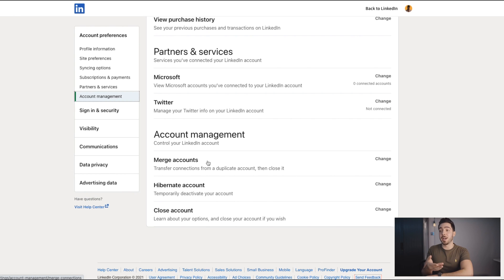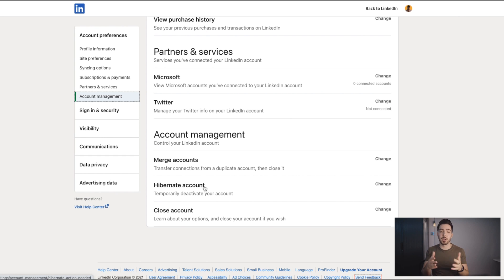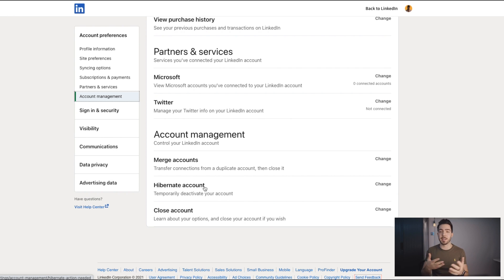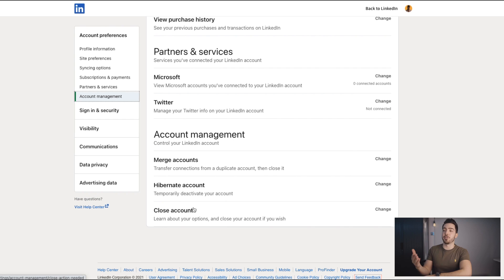When I spoke earlier about pausing your account or temporarily deactivating it, you would click Hibernate Account if you wanted to do that. So let's say you just wanted a little break from it — you can temporarily pause your account. It means you won't lose any of your data or any of your connections. Some of you might want that option. The last option, which is what we're speaking about today, is to close down your account permanently and get rid of it.